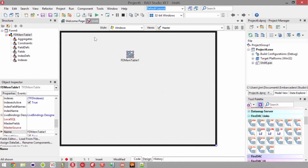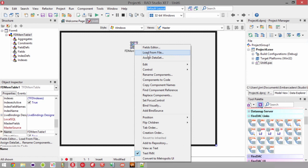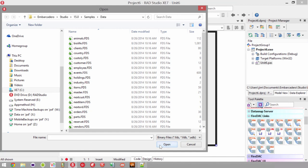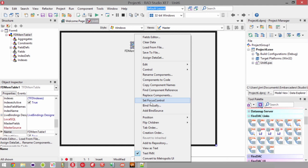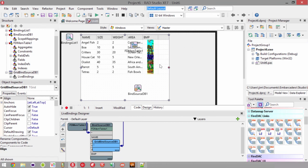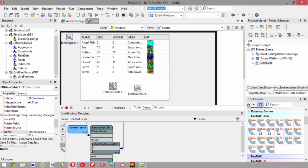Let's look at how to open a dataset at design time. These are samples that ship with the product. Going over to binary files, let's load the animals dataset and bind it visually with a control grid. There is our data loaded up at design time. This data all exists inside the FDMemTable, and it's compiled into the executable. If we run this, make a change, and then restart, it will revert back to the original — not because it's re-reading from a database, but because the data remains unchanged in the binary.